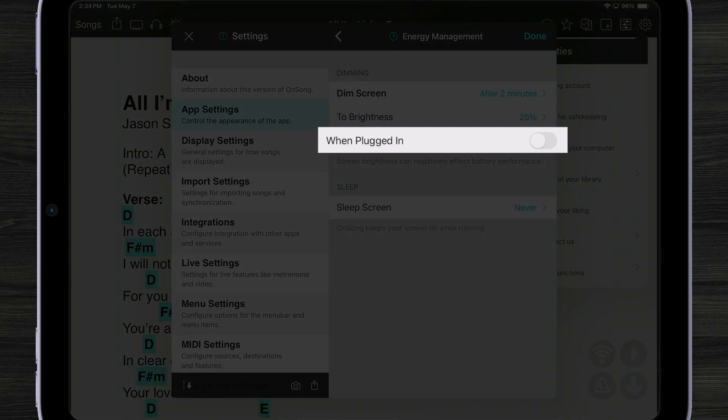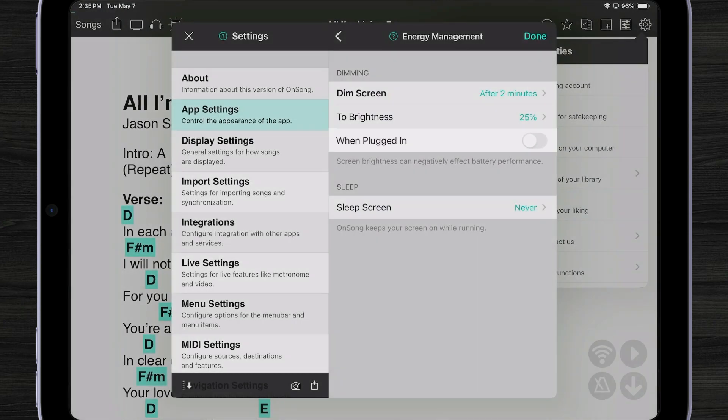We can also determine if this happens if it's plugged in or not. So by default OnSong will only dim the screen if it's not plugged in. We can turn that switch on if we do want it to dim when we're plugged in.